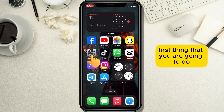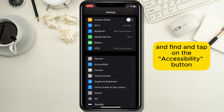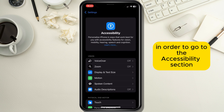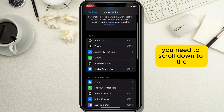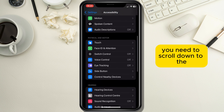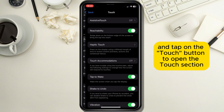First, open your Settings application and find and tap on the Accessibility button in order to go to the Accessibility section. After the Accessibility section opens, scroll down to the Physical and Motor section and tap on the Touch button to open the Touch section.